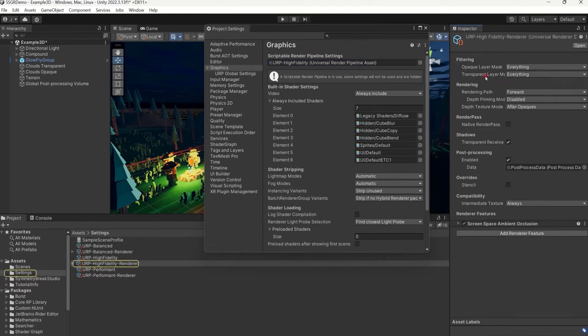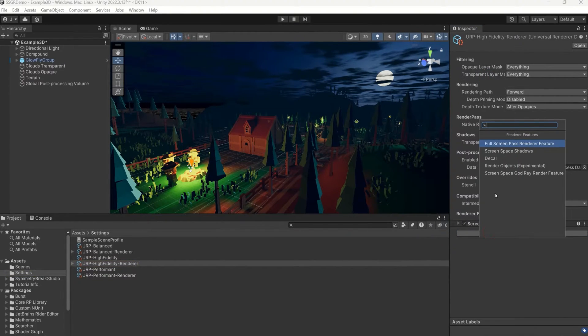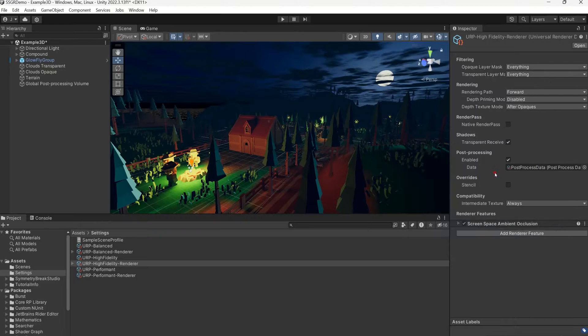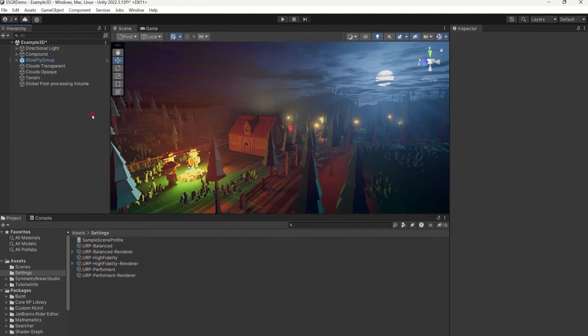Now in the Inspector, double click on the first item in the render list, then click Add Renderer feature and select Screenspace God Rays render feature.